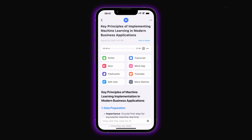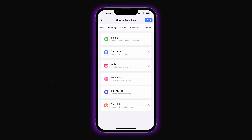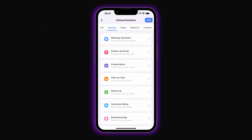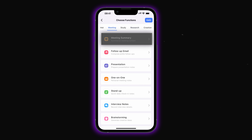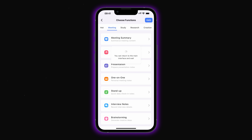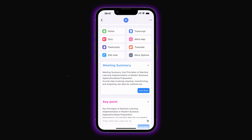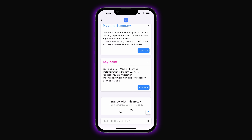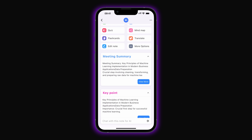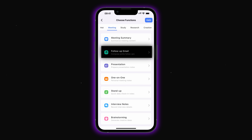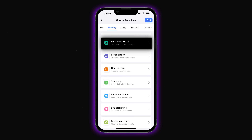By clicking more options, we see that all the features are organized into main categories displayed at the top. Each category has specialized templates for different use cases. Let's start with the meetings category, designed for handling notes from calls and meetings. In a single tab we can generate a meeting summary that pulls key points from our notes and details everything that happened during the meeting. Follow-up emails can be drafted automatically after meetings.